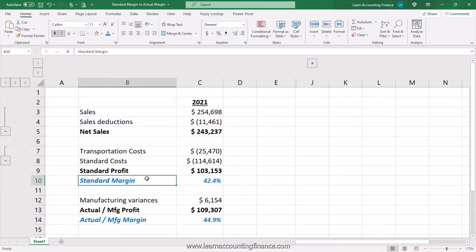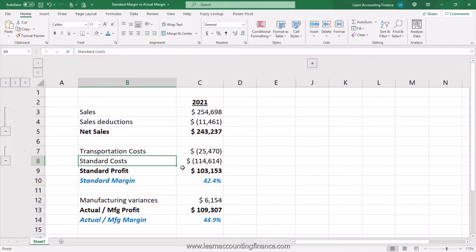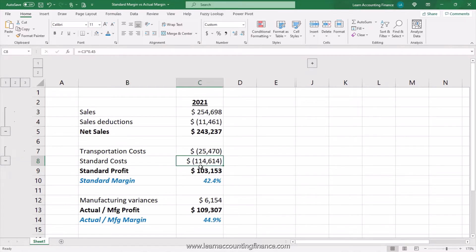The difference between standard margin and actual margin really is standard costs. In many manufacturing organizations, the cost of goods sold are estimated based on historical results and average performance, and based on that a standard cost is arrived at. The reason is that every time the company is manufacturing the same products year over year, the actual costs of producing those products may not be exactly the same.